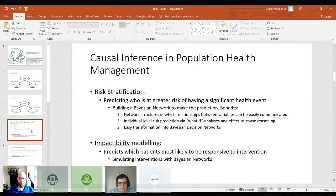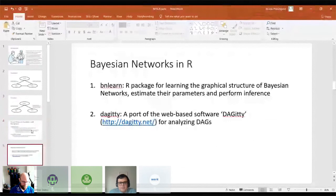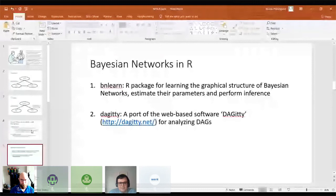In terms of impactability modelling that Andy was talking about, we can also simulate interventions with Bayesian networks. The standard package to work with Bayesian networks in R is bnlearn. Mohamed recommended Daggety, which is basically a web tool and it's very good for visualising using directed acyclic graphs. Bayesian networks are definitely a part of it and it also comes as an R package that you can use.